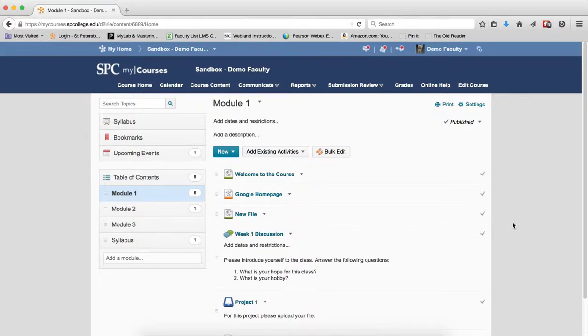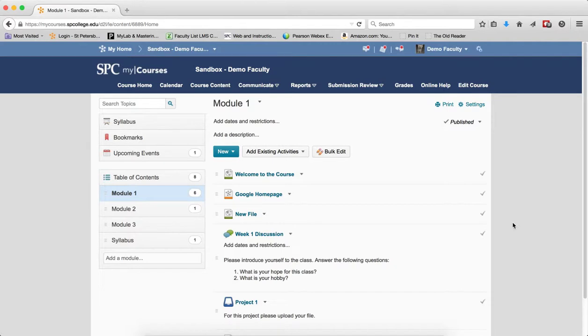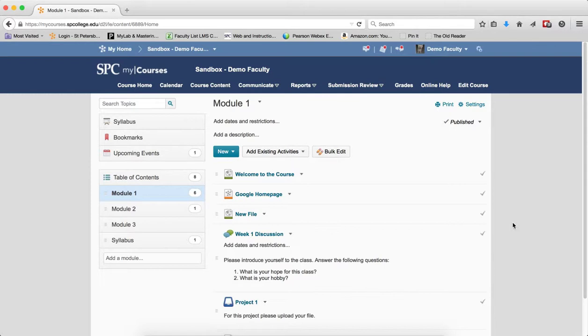Setting dates in my courses is a little bit challenging. Understanding when you set start and end dates, what students experience, what they can see and access is important to understand. This set of tutorials will explain when you set start and end dates, what students see and can access. In this particular tutorial, I'm going to talk about setting start and end dates on discussion topics.